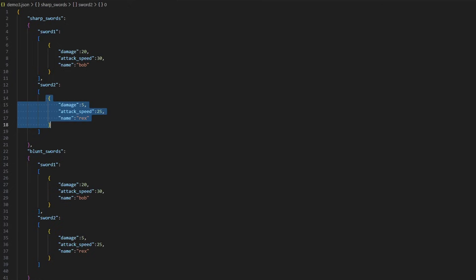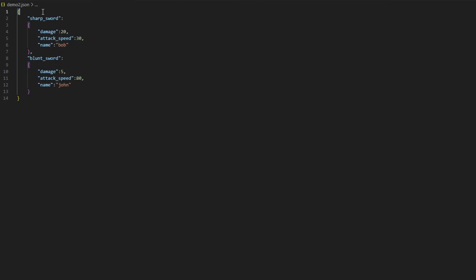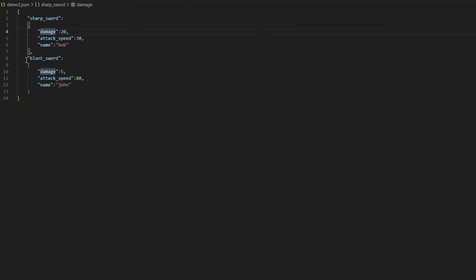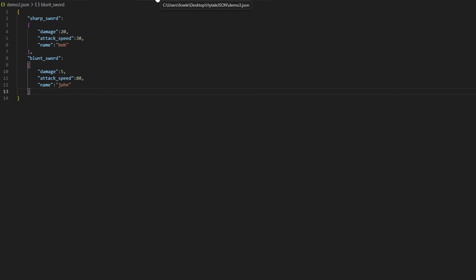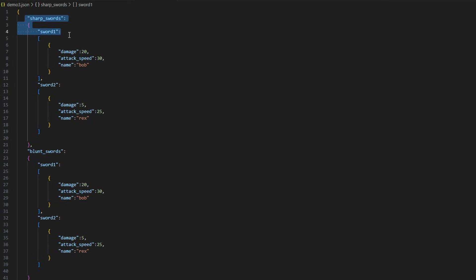To summarize all three demonstrations: the basic demo uses just two brackets containing a flat list of values — damage, attack speed, and name. The second one uses a squiggly bracket that contains a named item like sharp sword with brackets and its information, then a blunt sword with brackets and its information. The final demo takes it one step further and categorizes several items underneath a category, so you have several sharp swords contained underneath sharp_swords, and several blunt swords under blunt_swords. Think of it like a tree system, because with the third demo the actual values you're looking for are nested within several layers.